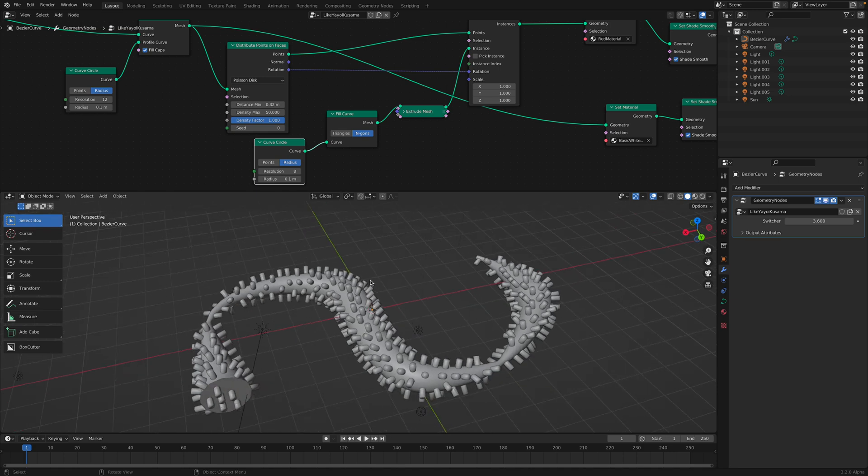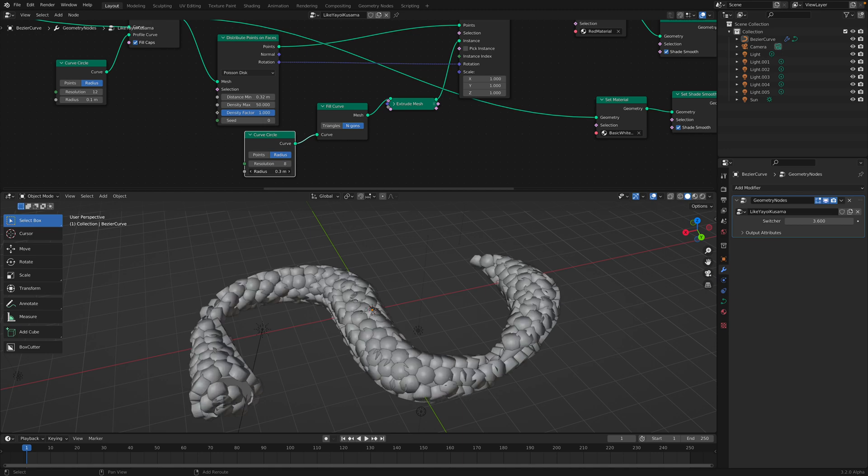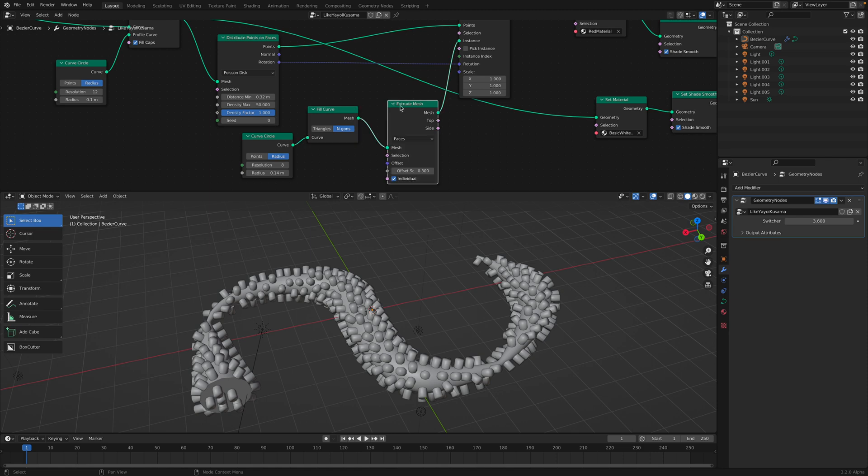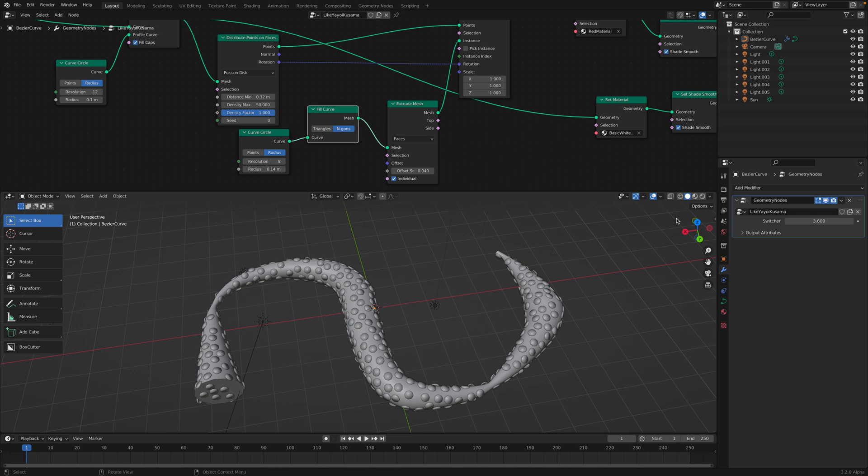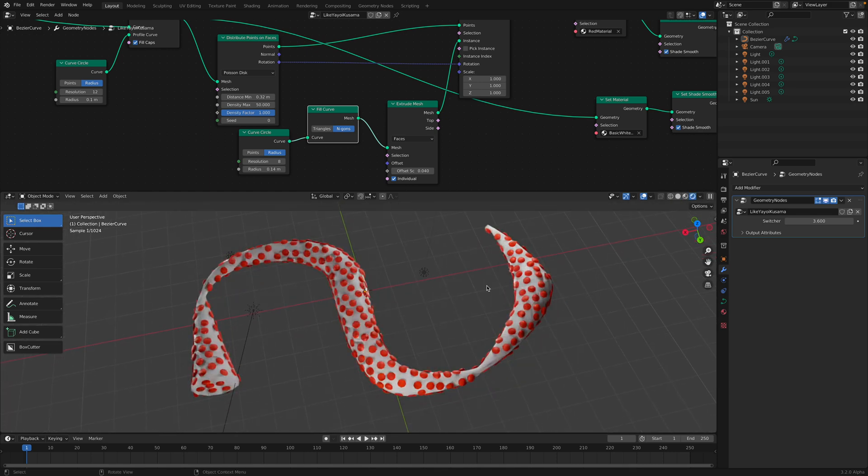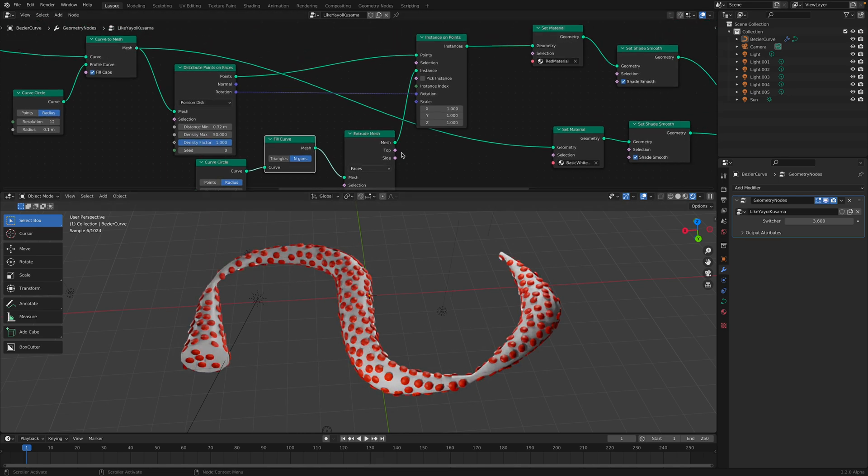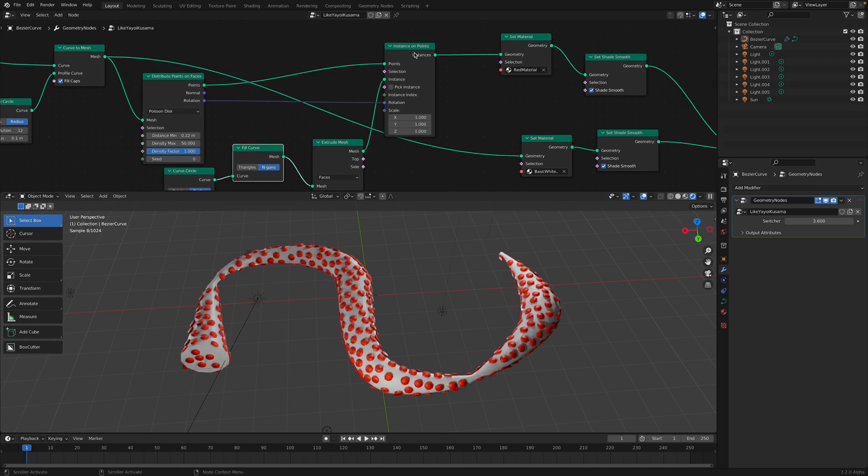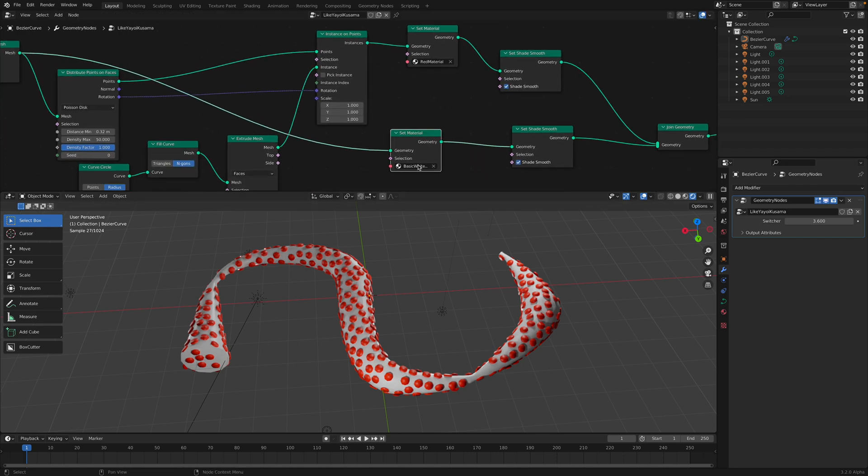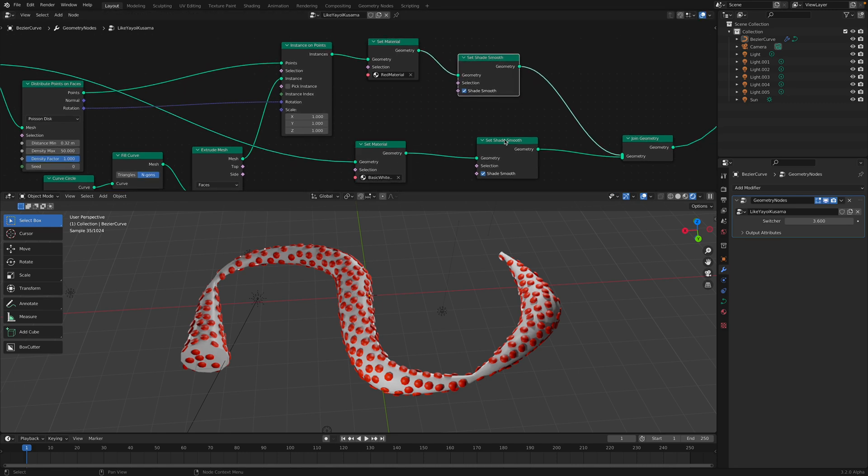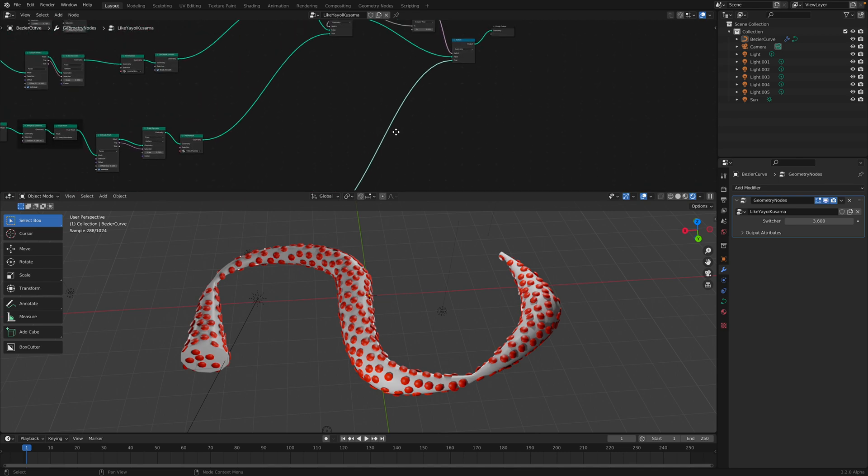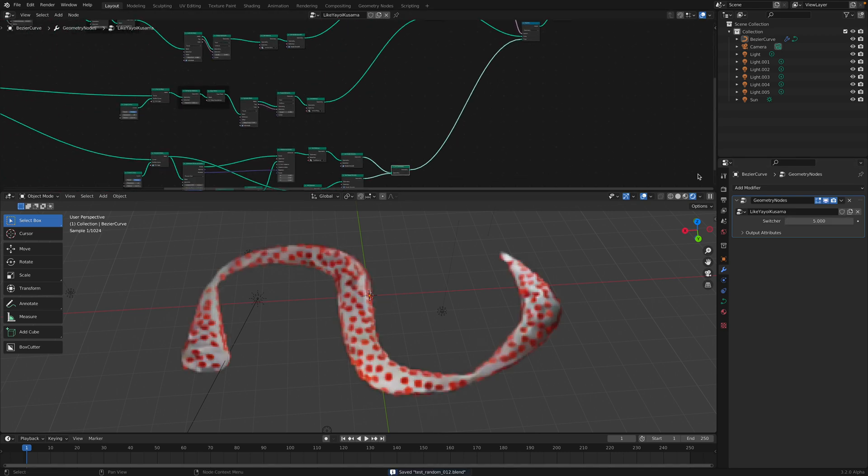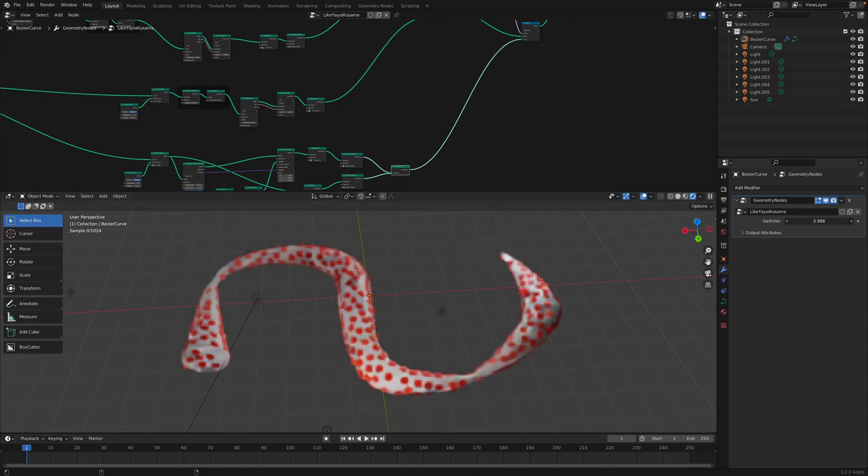So five different variations can be made from a single curve. The first variation is the most basic. It simply takes the curve, we resample it, we convert the curve into mesh. And we also have this radius that's multiplied on top of the curve radius itself. We can fill the cap.